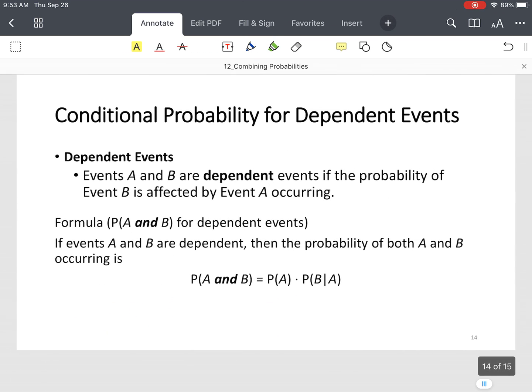We simplify 8 out of 18 and end up with 4/9 because we divide by 2. That's conditional probability. Notice the difference: conditional probability of dependent events.